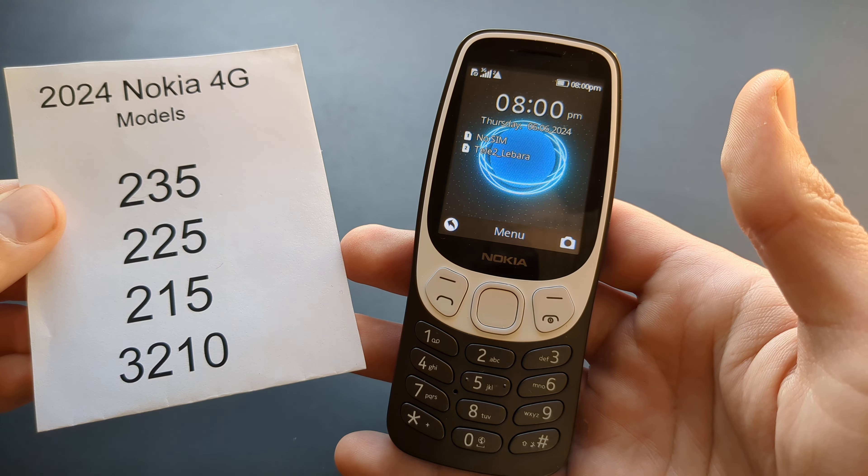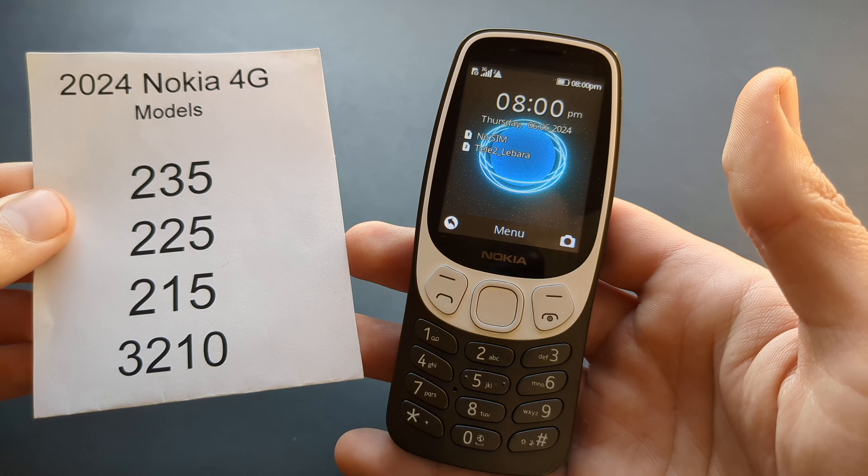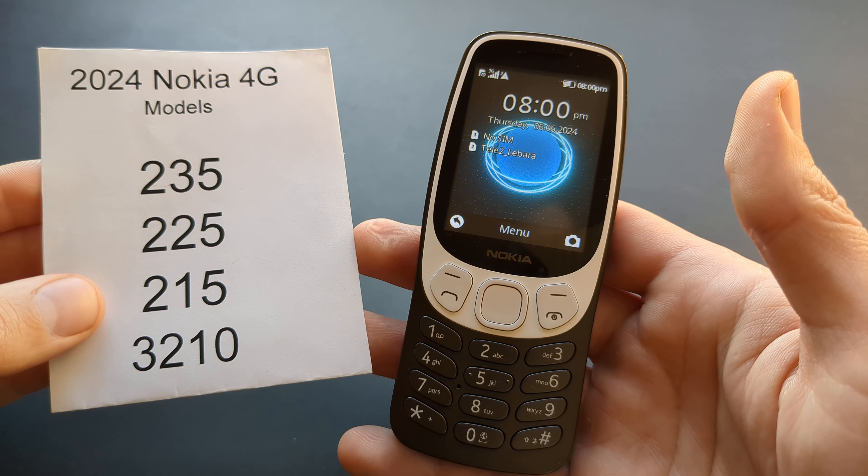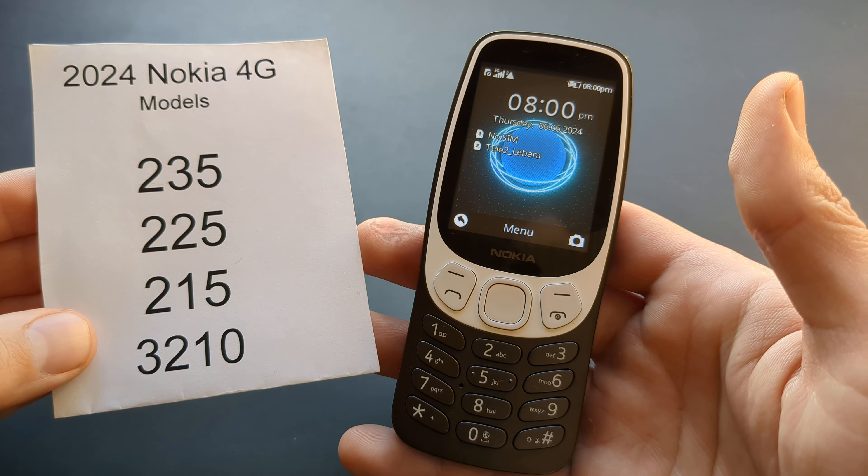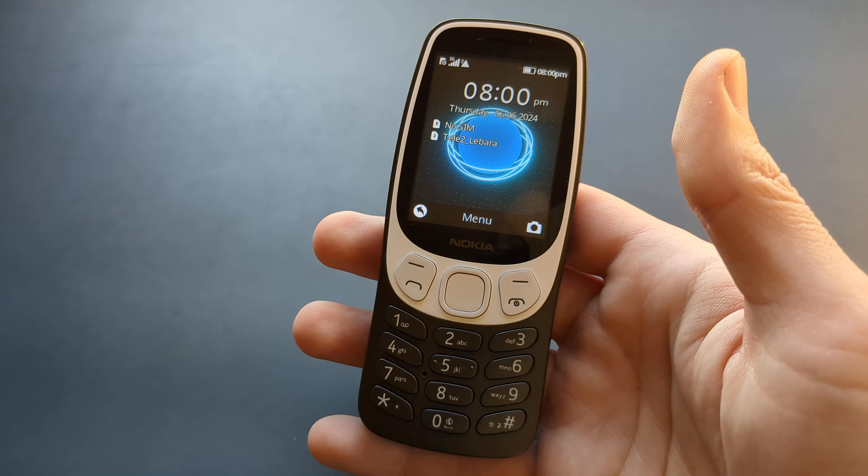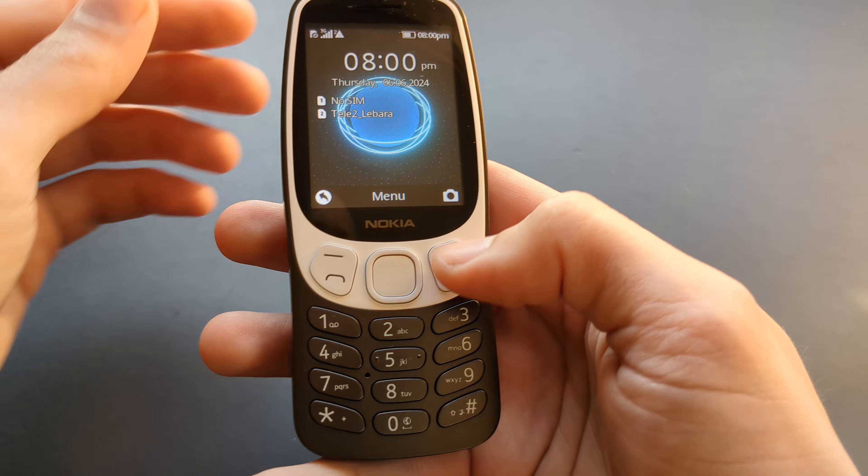Let me show you how to change the ringtone volume on all of these Nokia 4G models — they all have the same system.